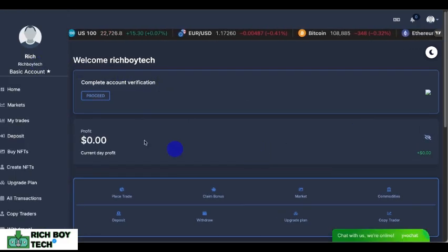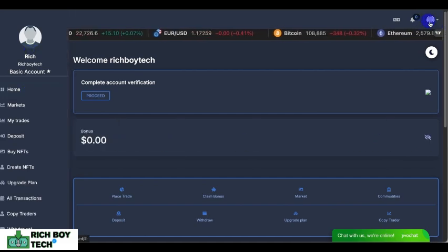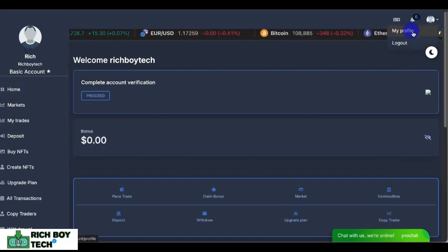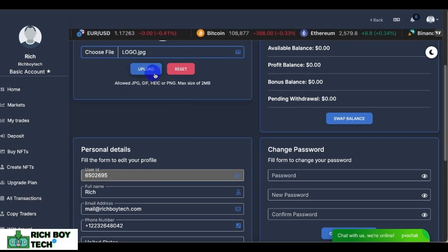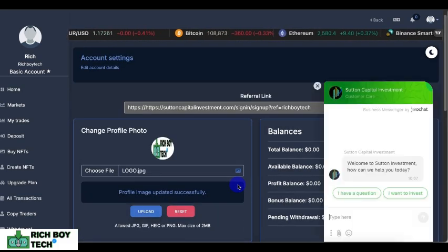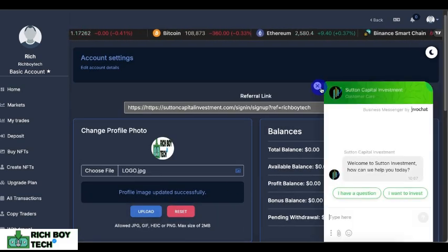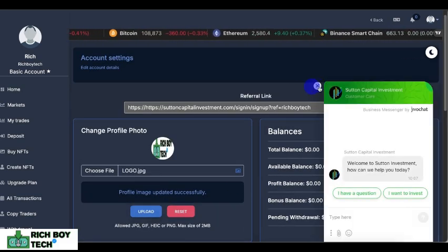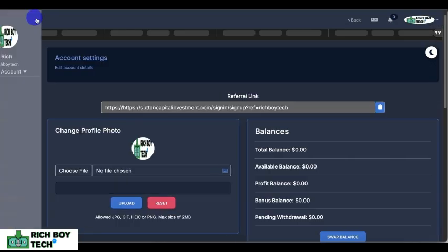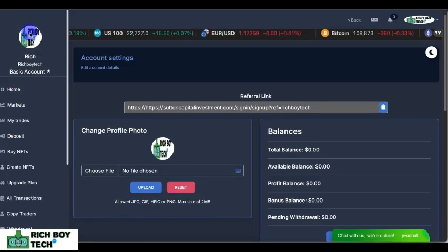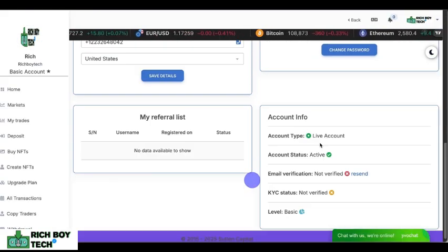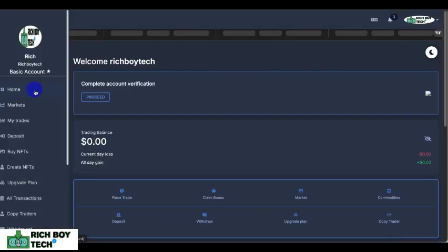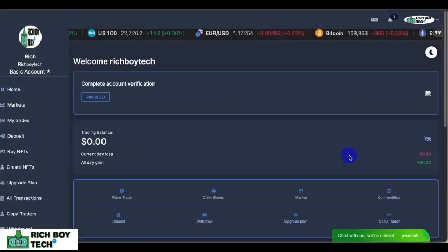You can see the profile. Let's change our profile photo. As you can see, we just added a Rich Boy Tech photo to our profile picture. Let's check the other features — this is the home page.